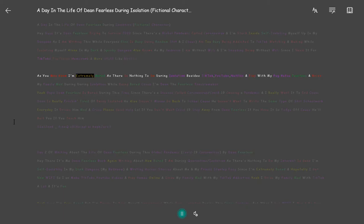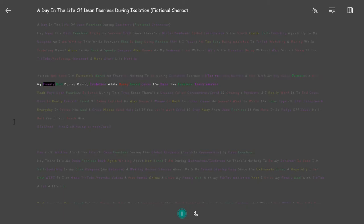As you may know I'm extremely bored as there is nothing to do during isolation besides TikTok, YouTube, Netflix and play with my pug Rufus Fearless and drive my family mad during isolation while being bored cause I'm Dean the Fearless Troublemaker.